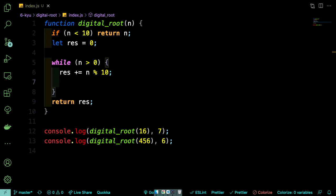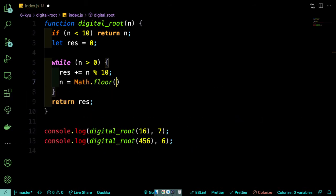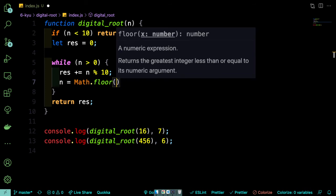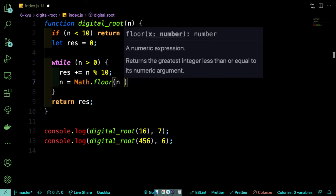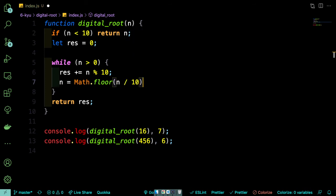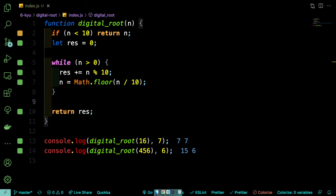So now we need to actually pop that rightmost digit off of n. So we can do that by saying n is equal to Math.floor n over 10. And as you can see in our first test case, we're getting back 7, which is what we wanted.